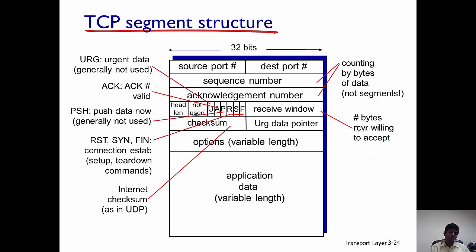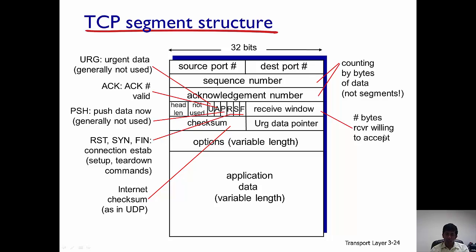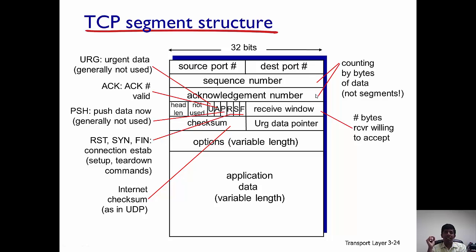Let's first look at the TCP segment structure. TCP is a transport layer protocol. There is a source port and a destination port. There is also a checksum, which is used to verify if the packet has been received correctly. There is also a receiver window, which is the number of bytes that the receiver is willing to accept, and is there to prevent the sender from overwhelming the receiver. Two additional very important fields are the sequence number and the acknowledgement number.